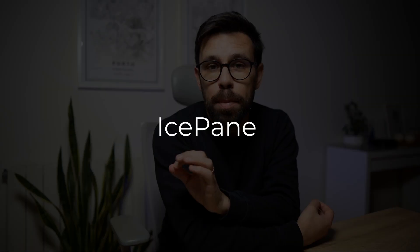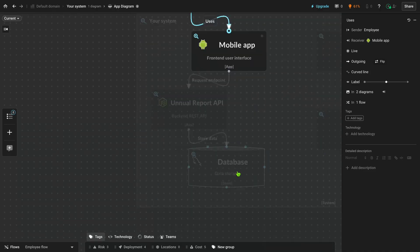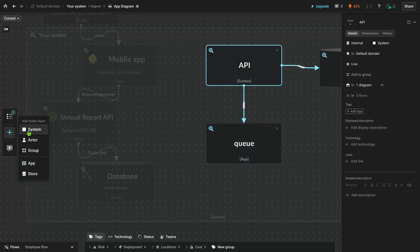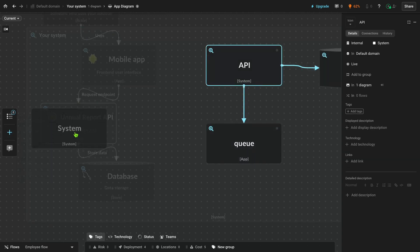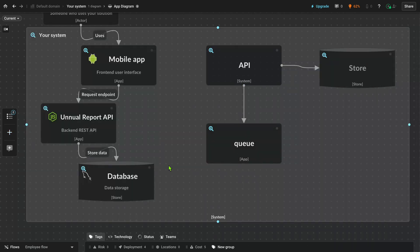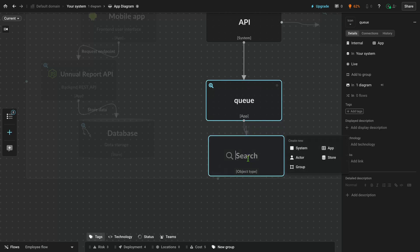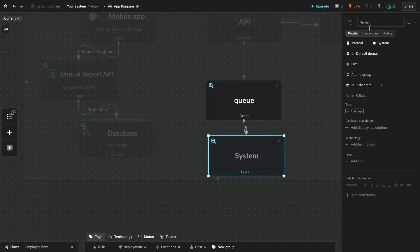If you are looking for an enterprise-grade tool specifically for drawing architecture diagrams, IcePanel might be what you need. IcePanel is clearly designed with software in mind — not a general collaboration tool for wide organizations, but focused on developers and software development. It supports C4 models, is extremely simple to use, and is great for teams. The main drawback is that it can be quite expensive.